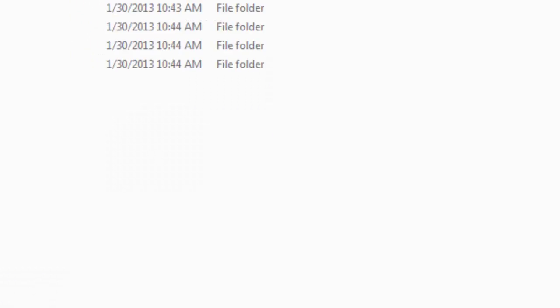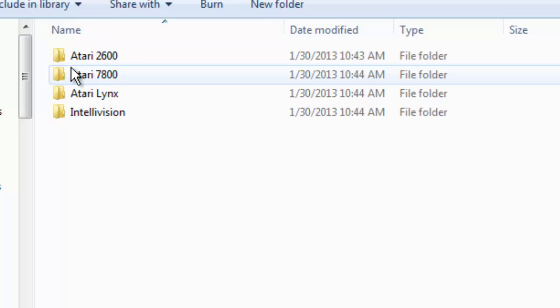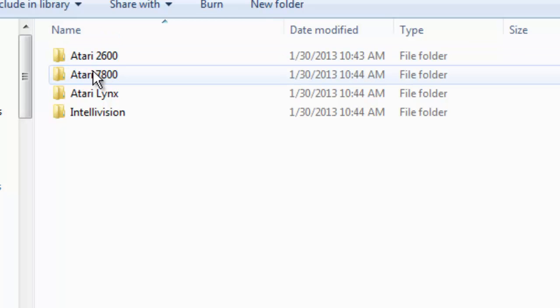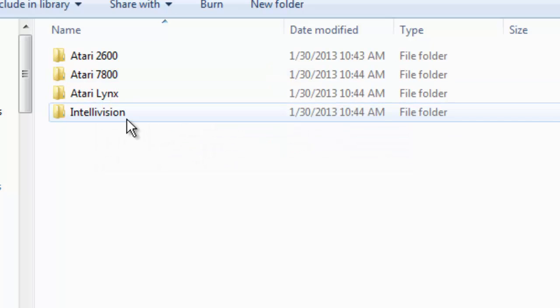Inside that emulators folder, you'll have four file folders. This is your emulator for the 2600, the 7800, the Lynx, and the Intellivision.